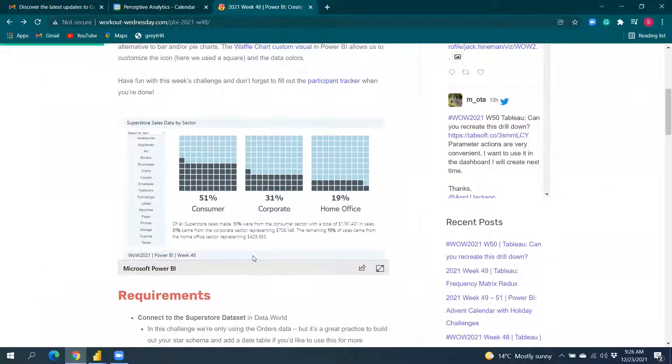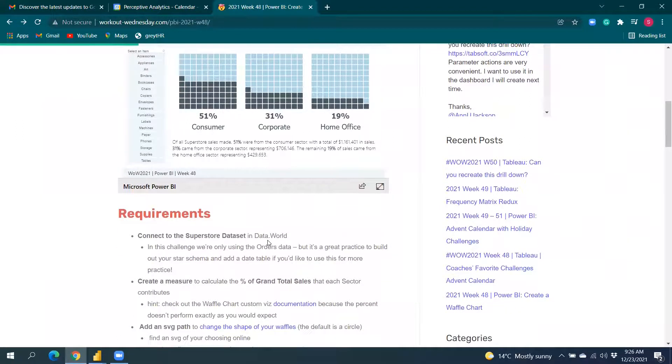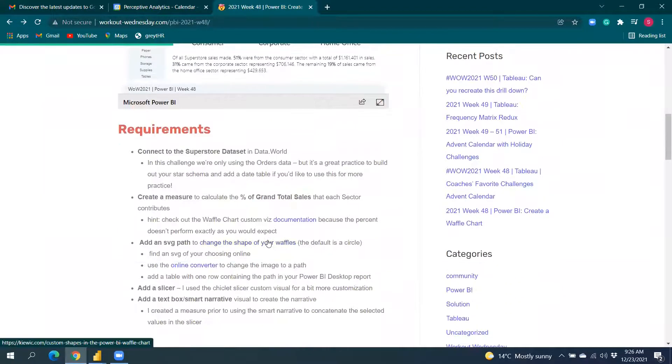The data source we are using is the Samples dataset, and we will also be using an SVG image as part of the visual. We'll come to that later.